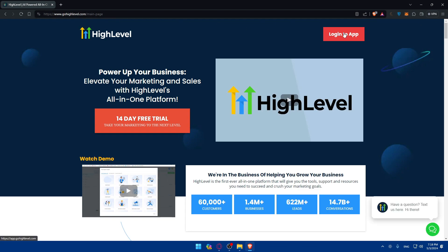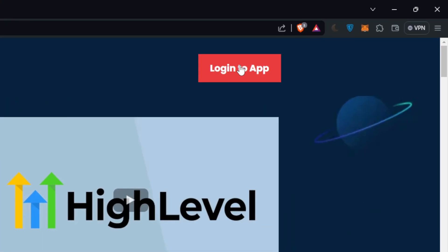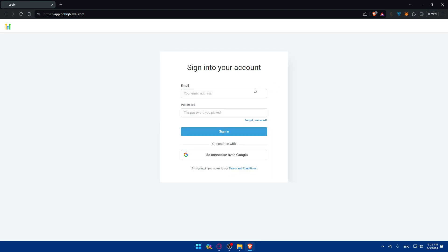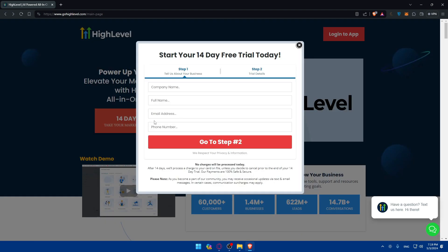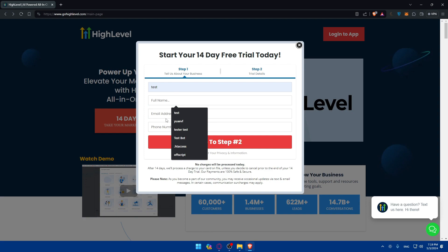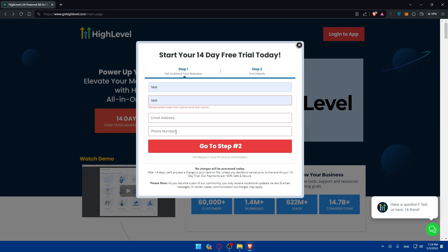If you already have an account, click on login to log into your account. You can also log in using Google if you prefer. If you don't have an account, click on 'Start your free trial', fill in your information, click 'Go to next step', and finish creating your account.